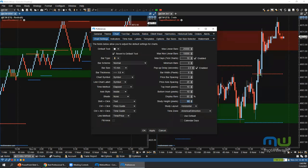Question: how do I reset MotiveWave to factory defaults? The simplest way is to create a new workspace. Additionally, if you want to reset your chart layouts specifically, you can go to Configure > Layout > Reset Layout.